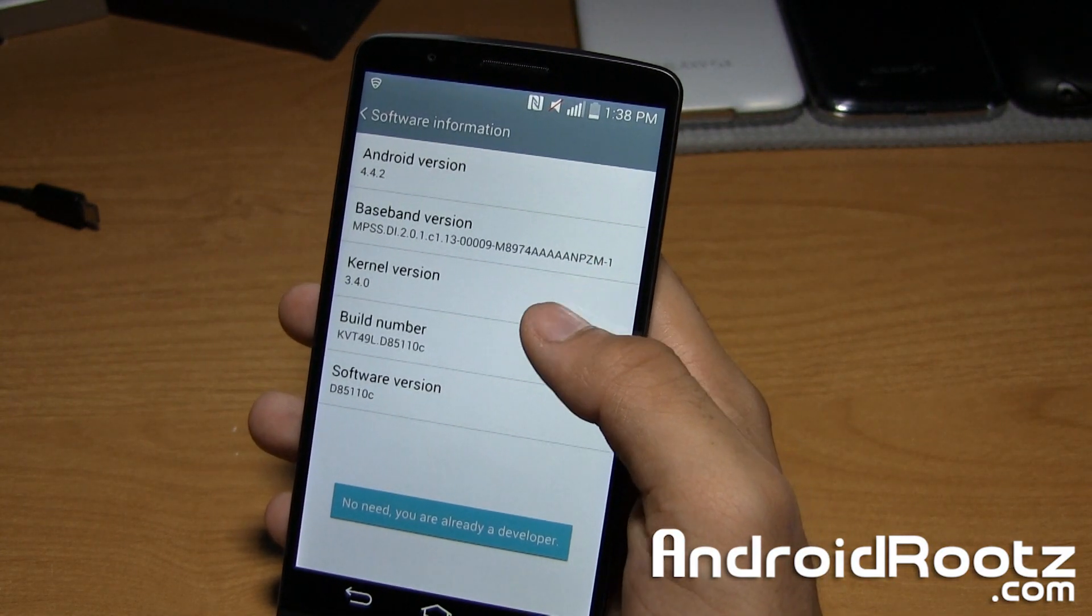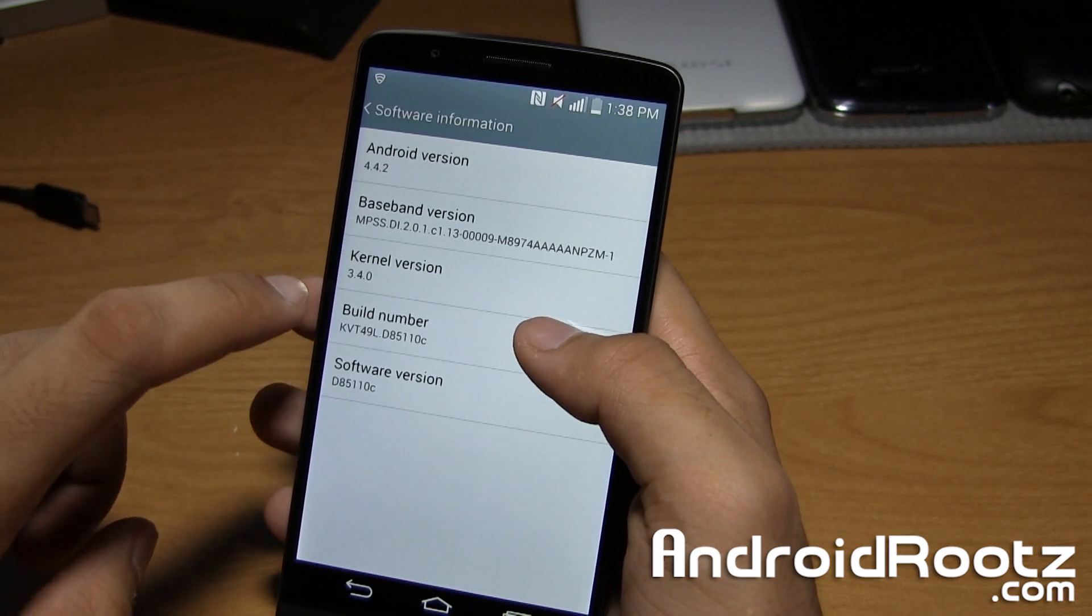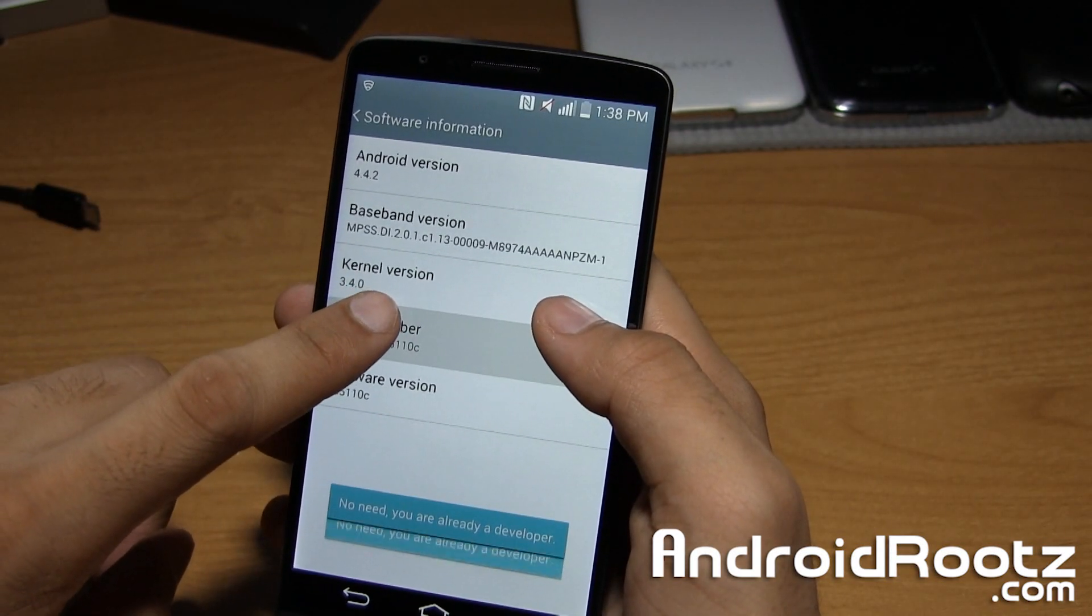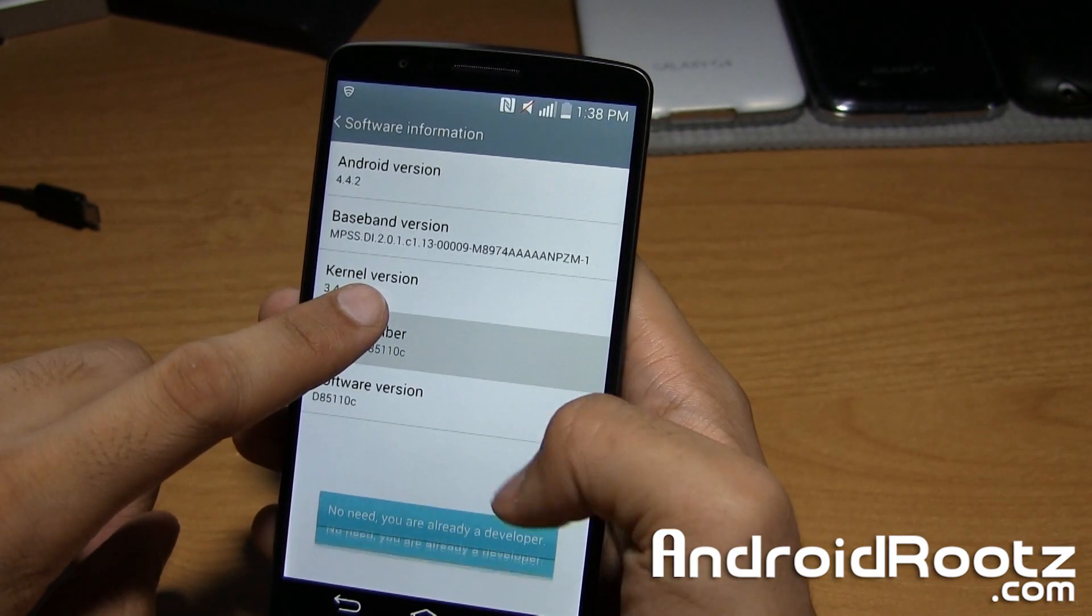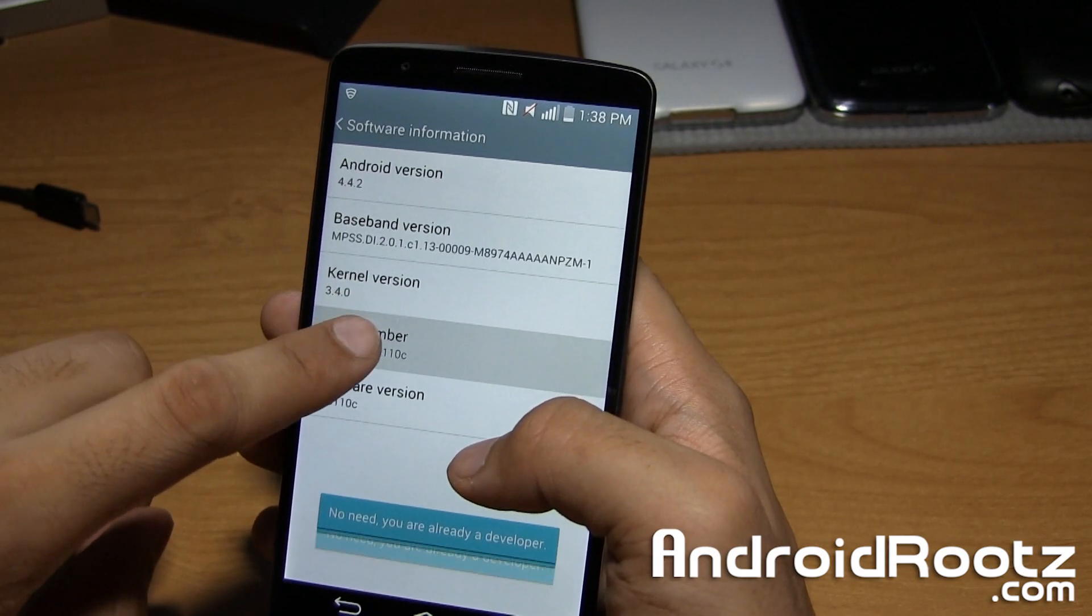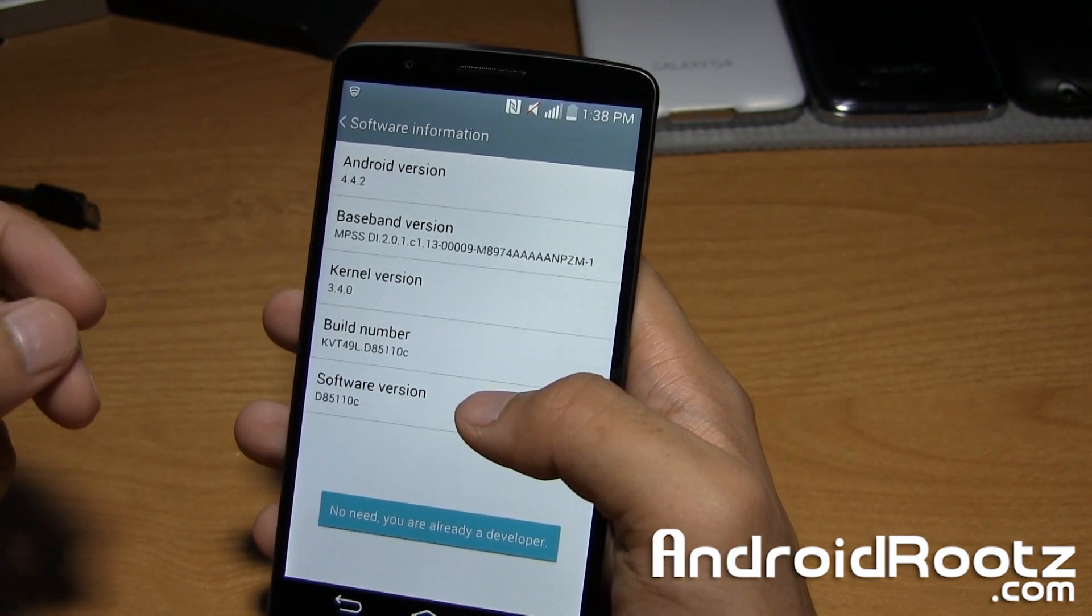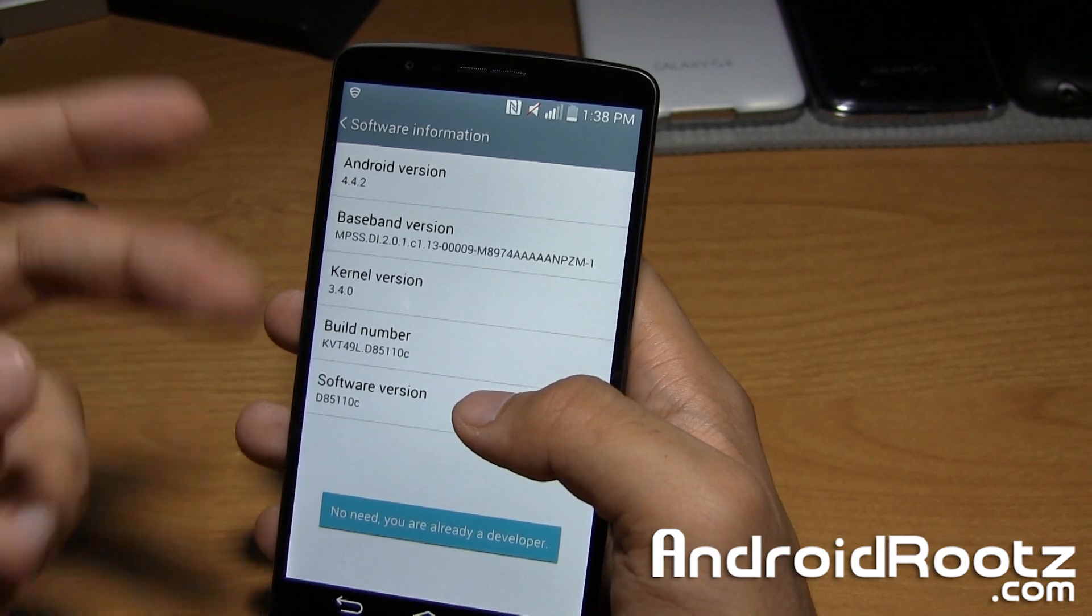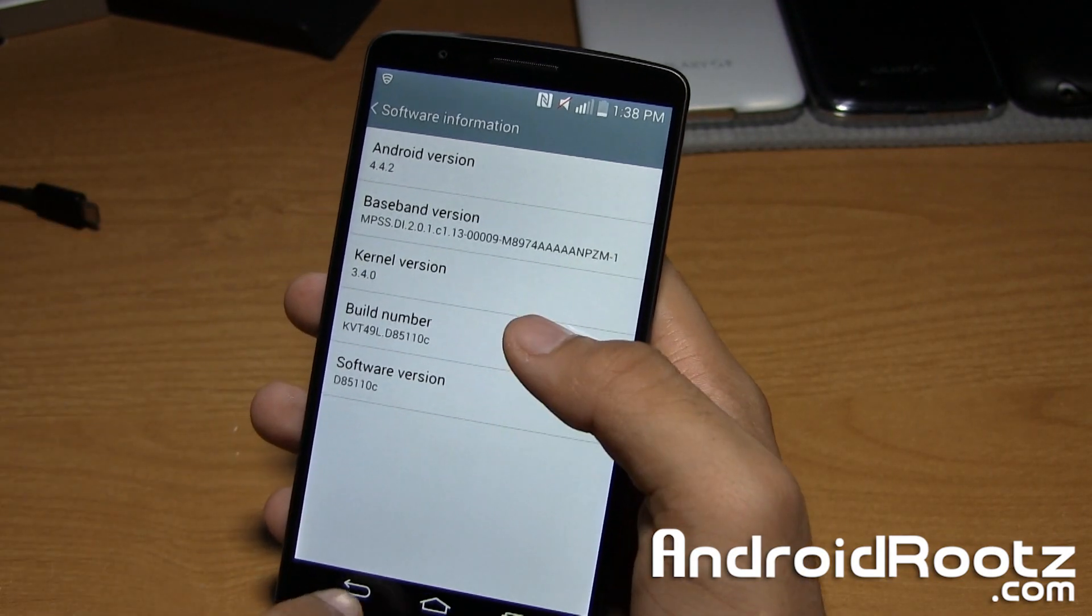So we need to go ahead and turn on developer options, so go ahead and tap on build number for about eight times. As you can see, no need, you are already a developer. Since I re-enabled it, it's going to say that, but tap on it for eight times, and then it'll say success, you are now a developer.